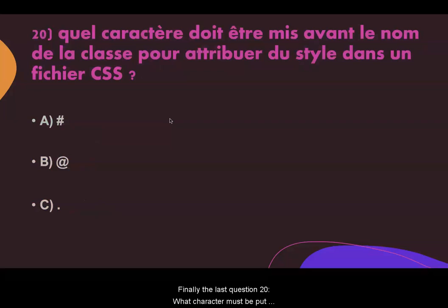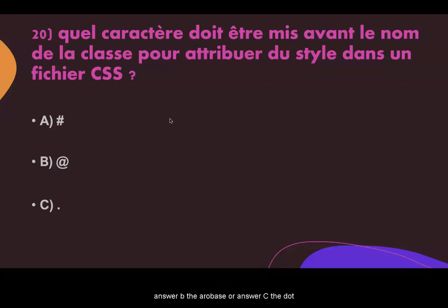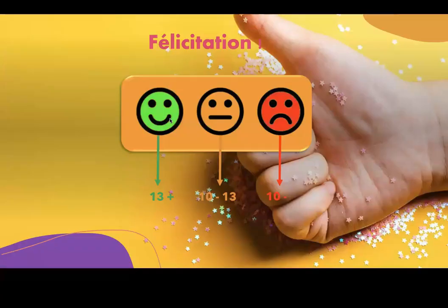Finally, question twenty. What character must be put before the name of a class to assign style in a CSS file? Answer A: the hashtag. Answer B: the at symbol. Answer C: the dot. The correct answer is C, the dot.